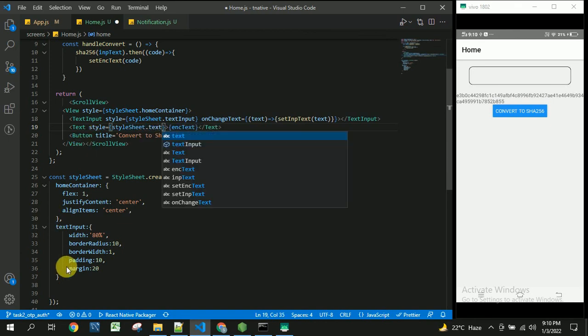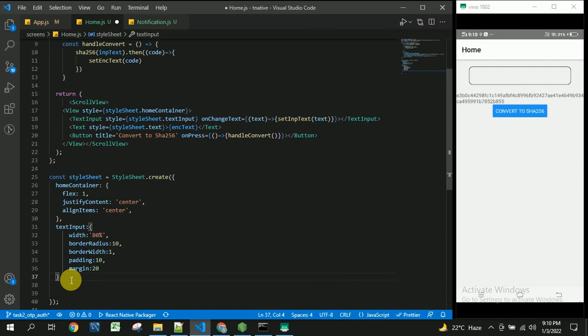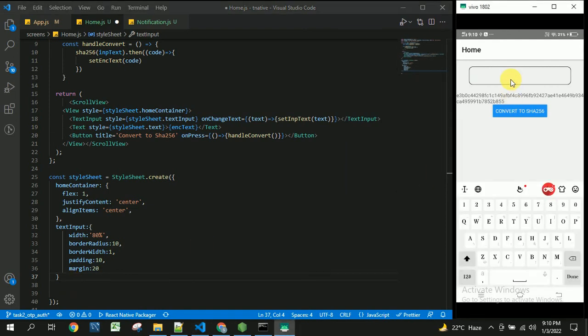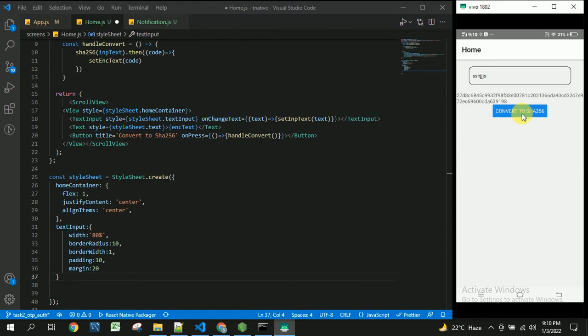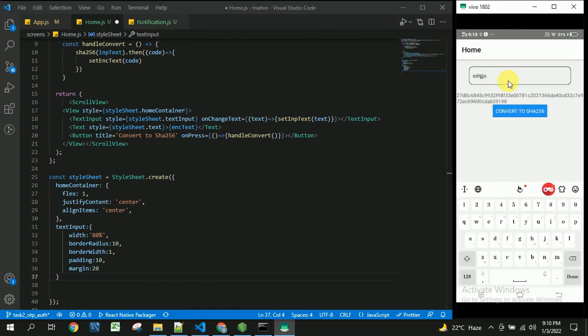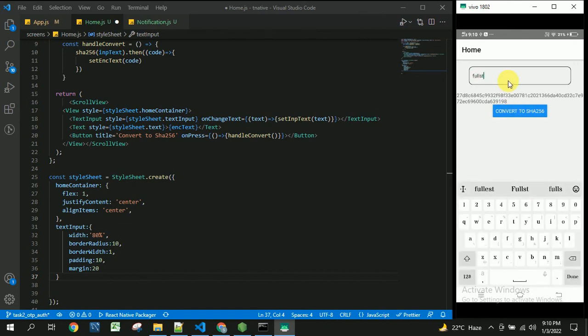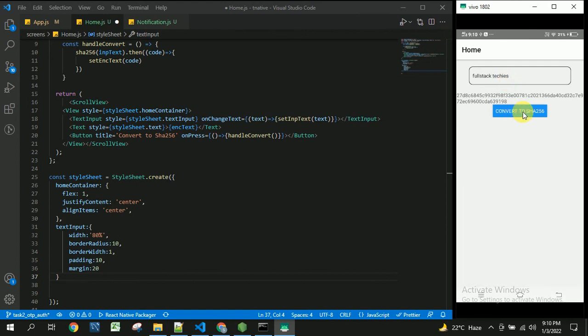Once user enters the text here you will be able to see the encoded format of SHA256 got applied here. And if we change this, so this will be converted again. So in this way we can convert the text entered by the user into SHA256 format.